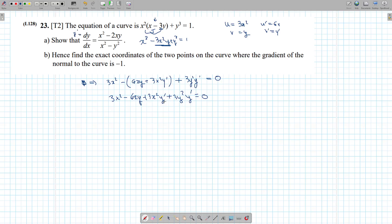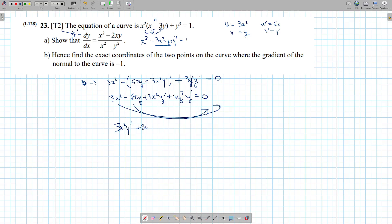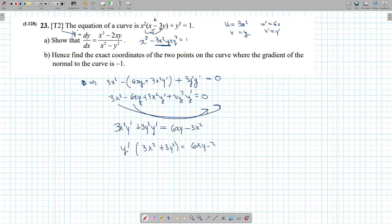Now we want an expression for y prime solely. We move everything that doesn't have y prime to the other side, keeping everything with y prime on one side. So it's 3x squared y prime plus 3y squared y prime equals 6xy minus 3x squared. We factor out y prime, then divide the other side, giving 6xy minus 3x squared over 3x squared plus 3y squared.